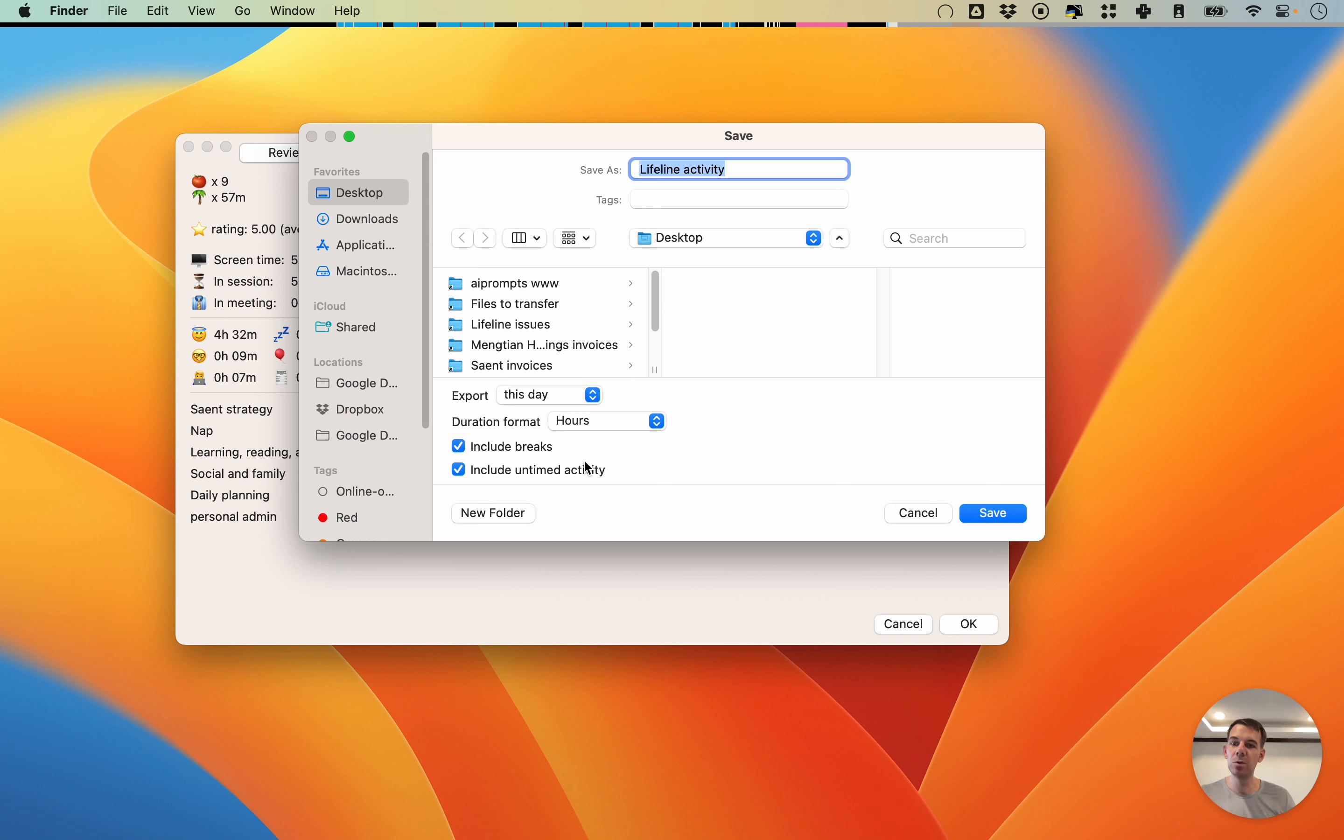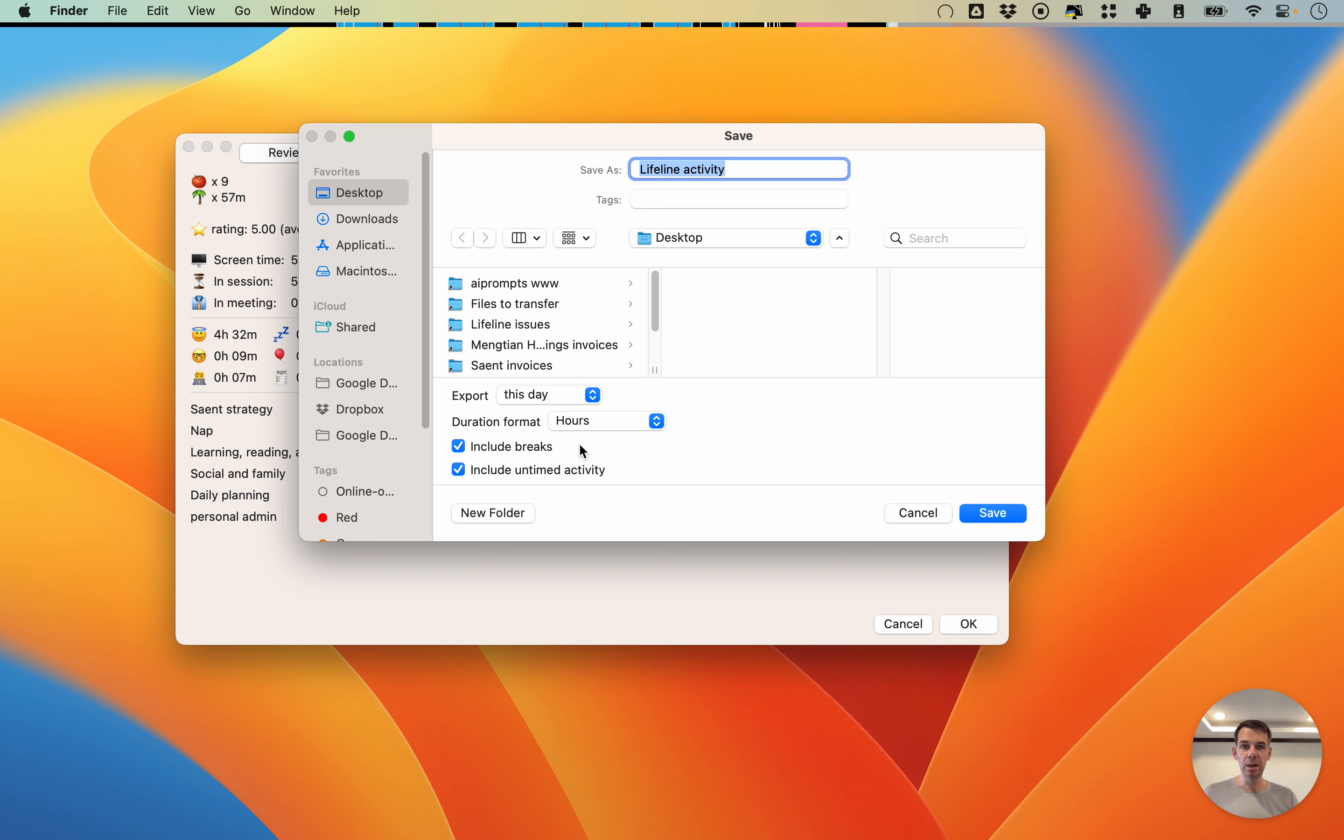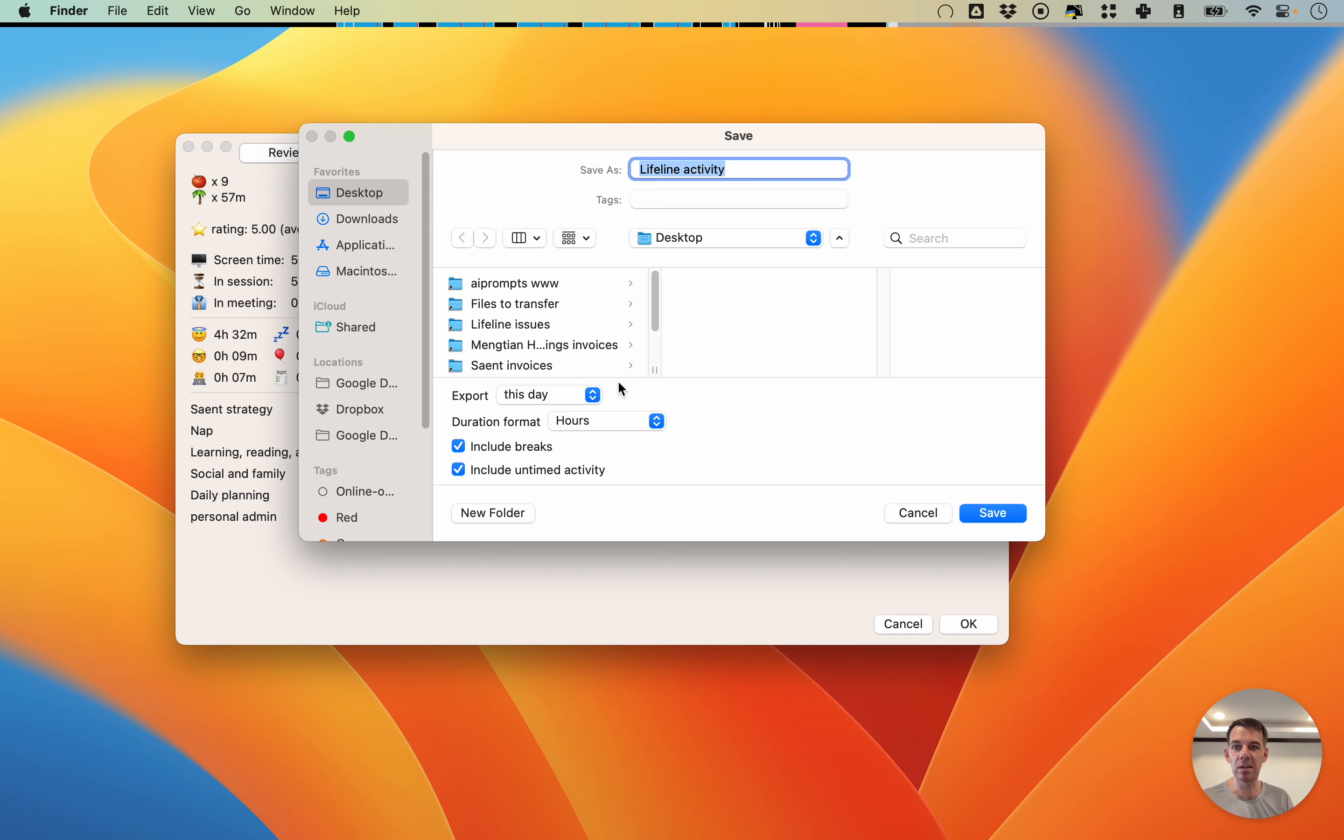This is really useful for exporting the information and then bringing it, for example, into a spreadsheet or even into some kind of AI tool and further analyzing the data to look for insights and trends. This is something we one day hope to do in Lifeline itself, but at the moment you can't. But this way you can take it out and use another tool for that.